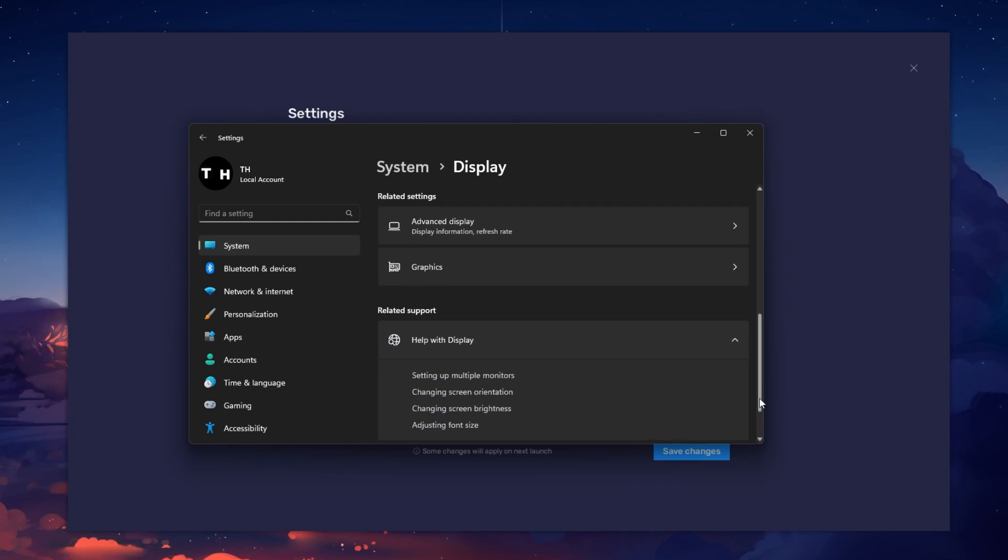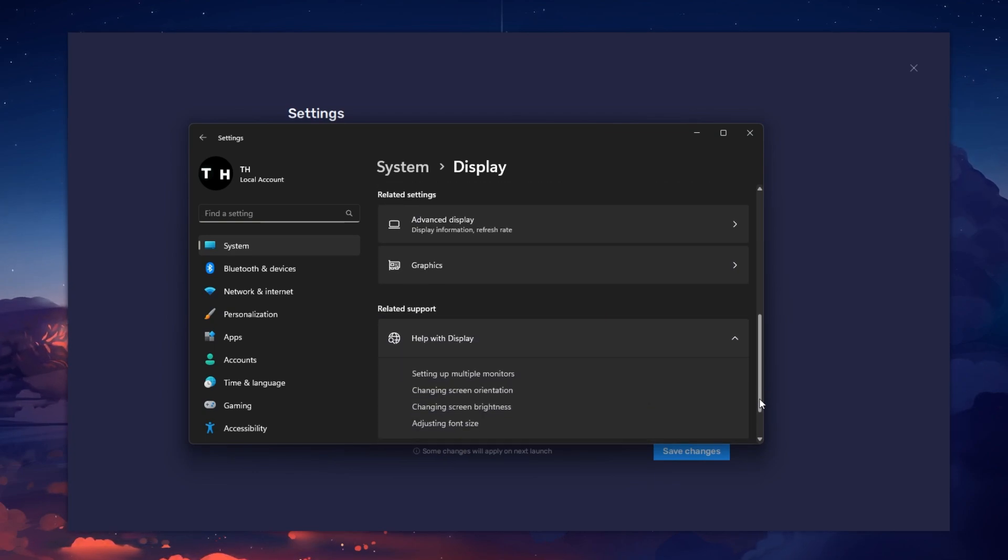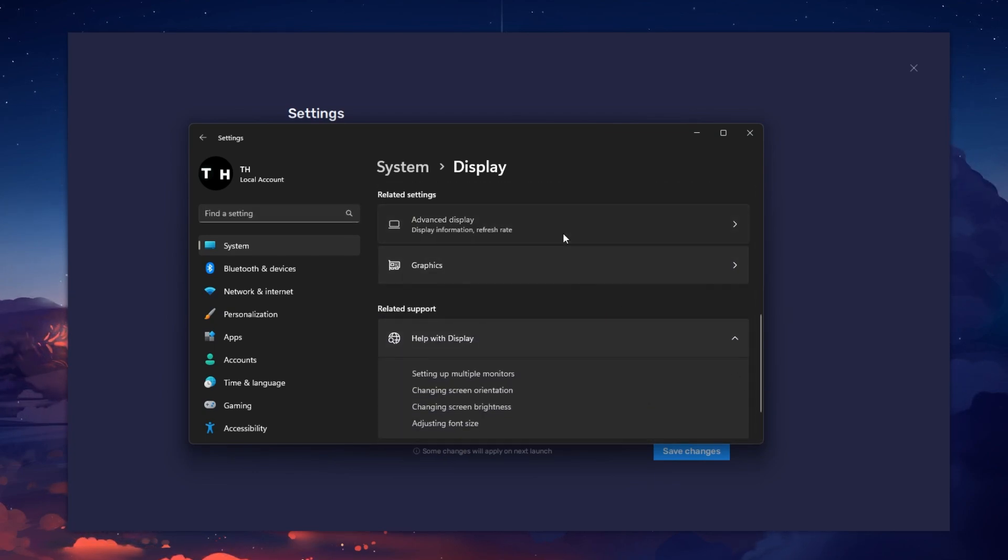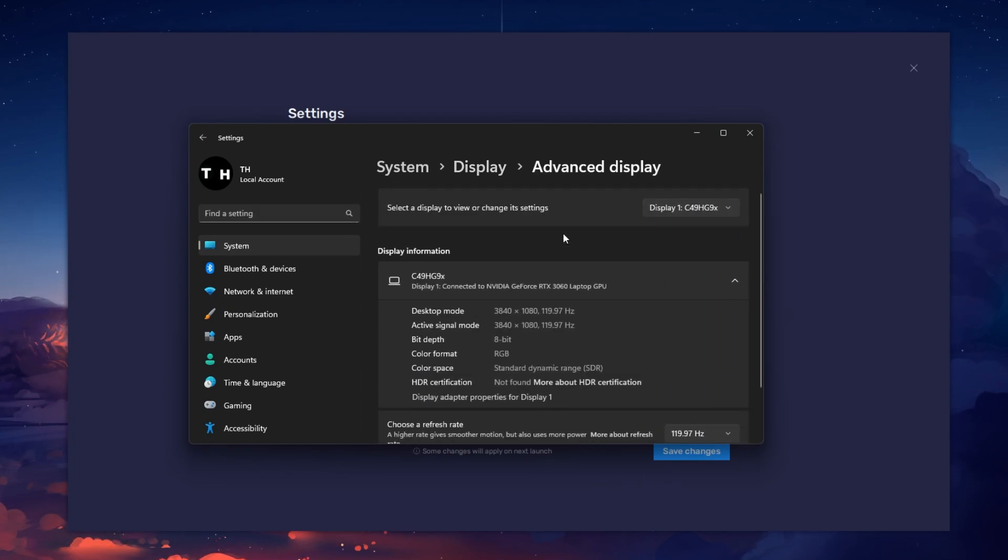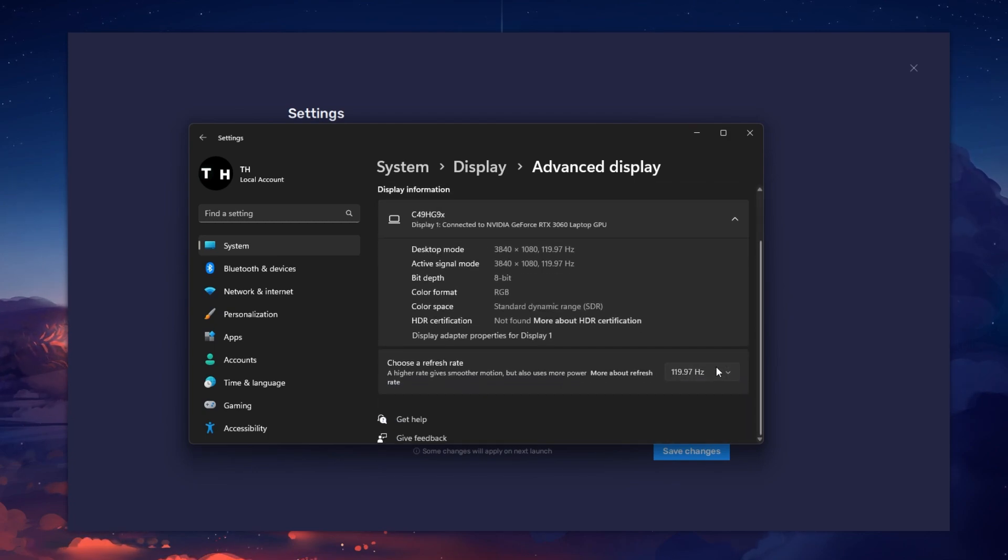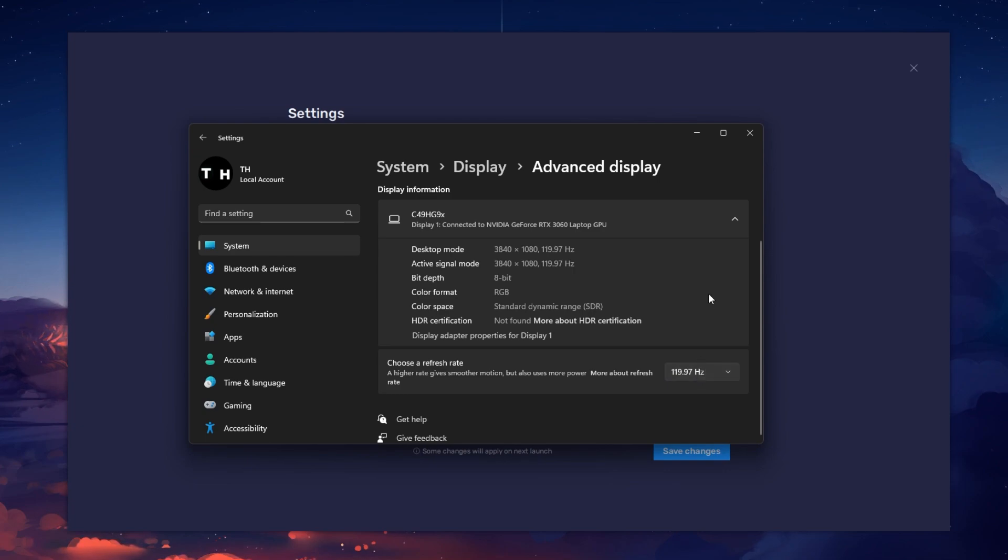Scroll down and click on Advanced Display. This will allow you to preview your refresh rate and change it if you want.